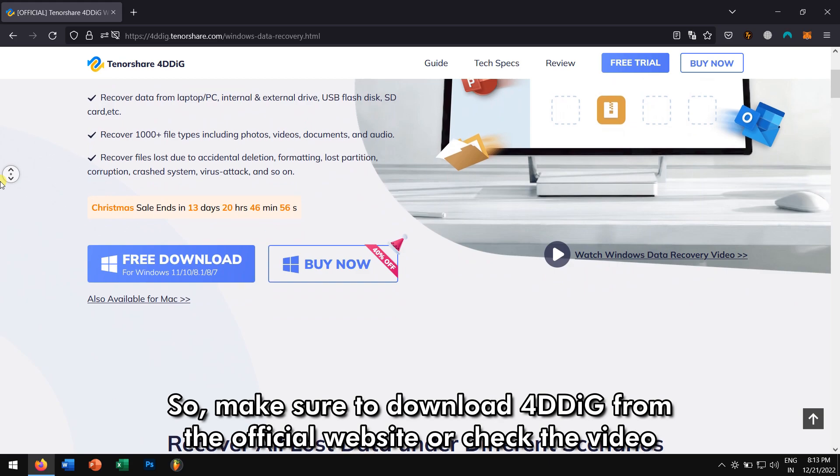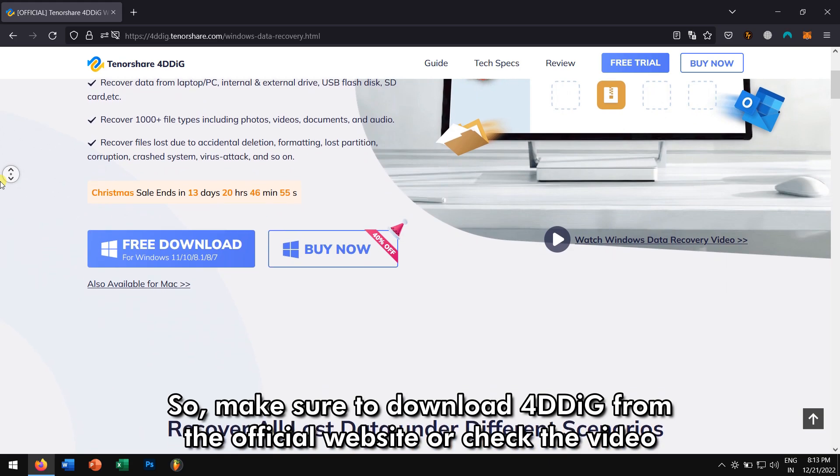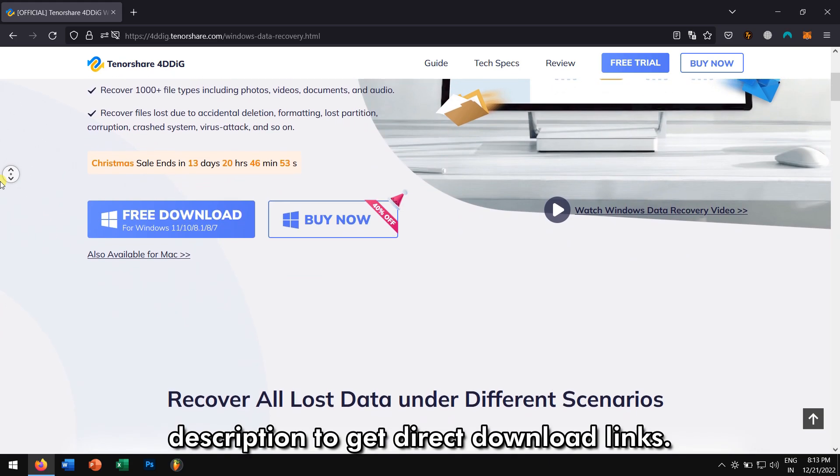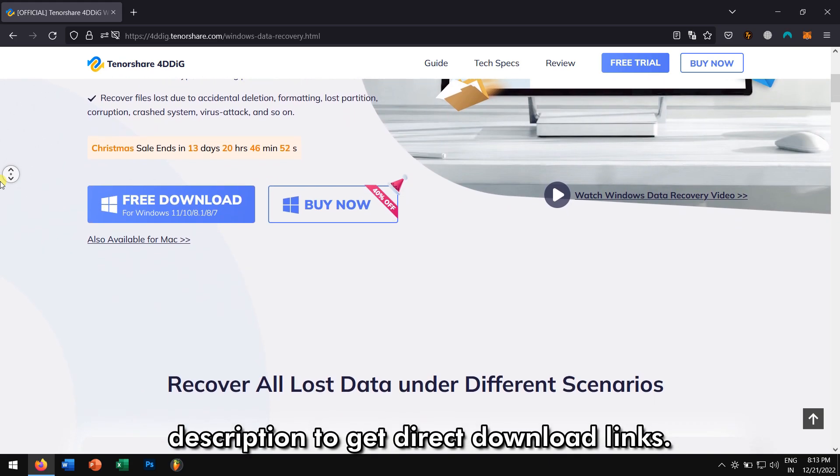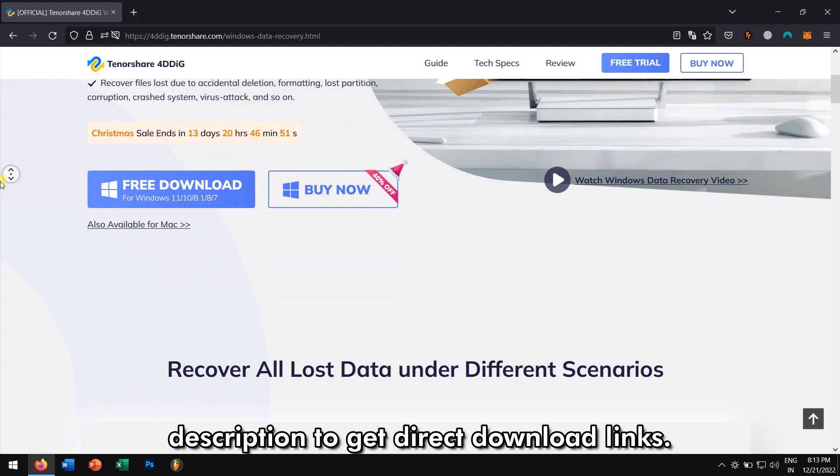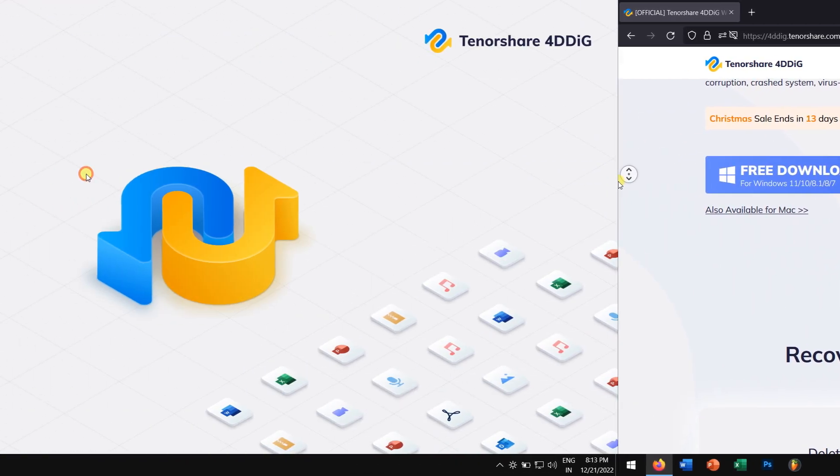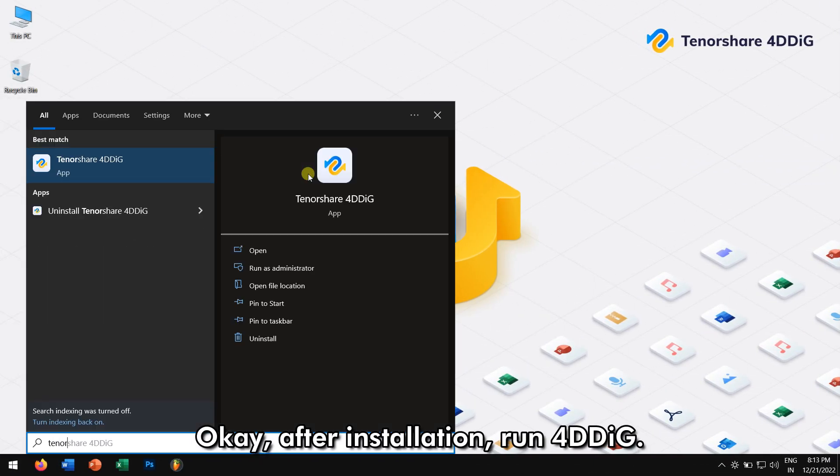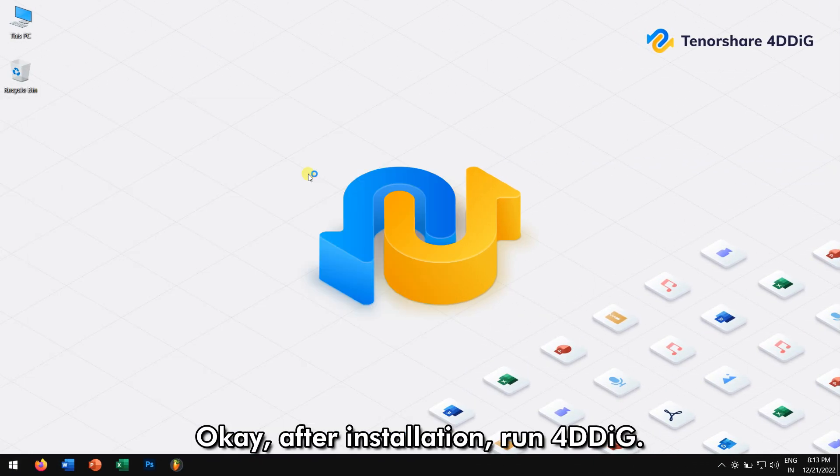So make sure to download 4DDiG from the official website or check the video description to get direct download links. After installation, run 4DDiG.